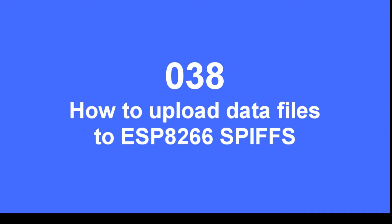This tech note is going to explain how to upload files to the SPI flash filing system that can be accessed by programs.